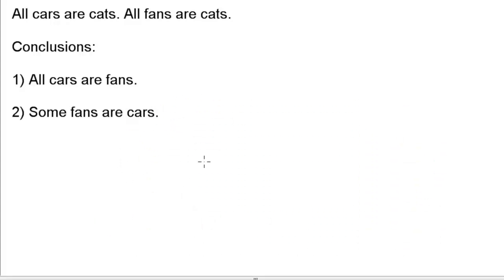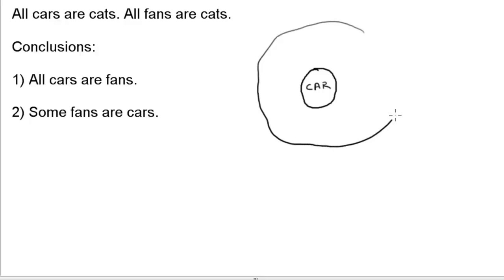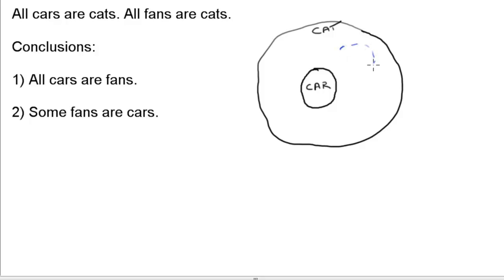The statements are: 'all cars are cats' and 'all fans are cats.' Let's start drawing the circle for car. Because all cars are cats, cats is a superset and that circle will encompass the car circle. For the next statement — 'all fans are cats' — there are numerous possibilities; in fact, there are 4 possibilities. Possibility 1 is where the fan circle does not intersect with car, and we are drawing that particular possibility.